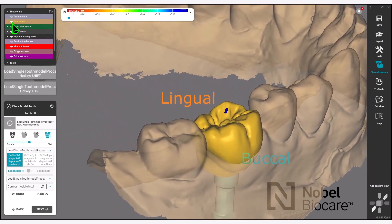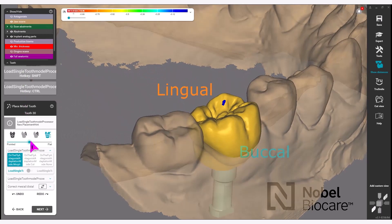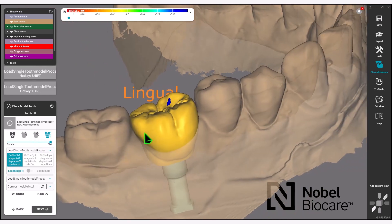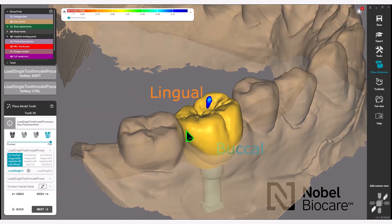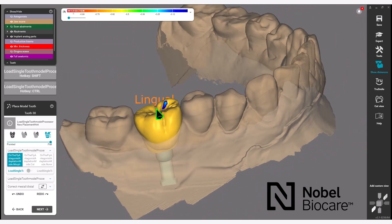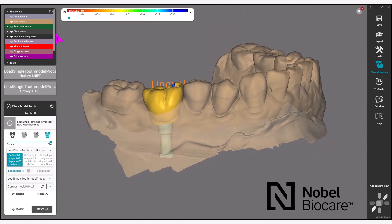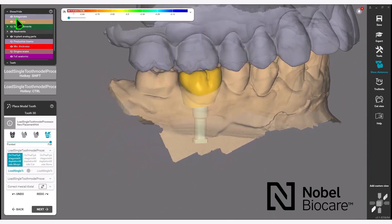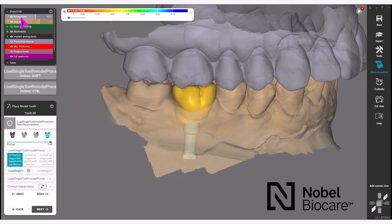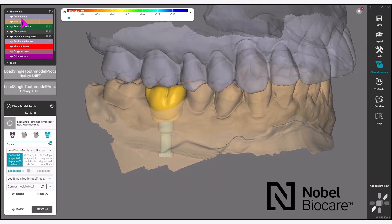Also use the Pointed or Flat feature. In this case, we will flatten the crown to match more of the existing dentition. You can turn the antagonist on and off by using the Visibility Editor on the top left.